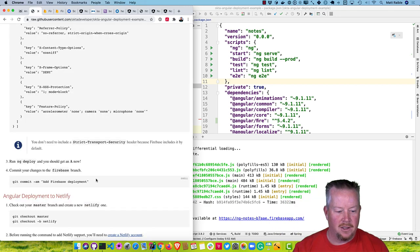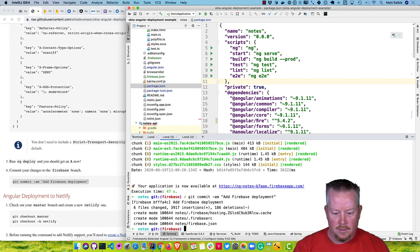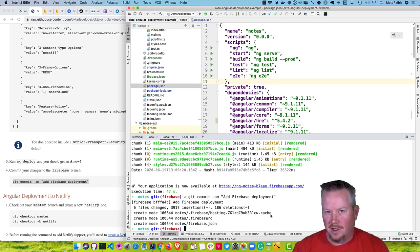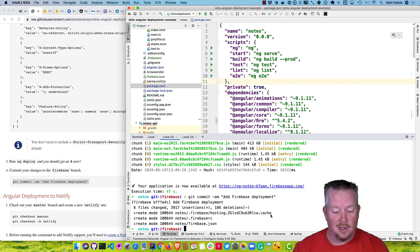Let's commit those changes. You'll notice it did add a .firebase hosting cache directory. I'm not sure if you need to check that into source control — if you want it to know what you deployed last time, you could.